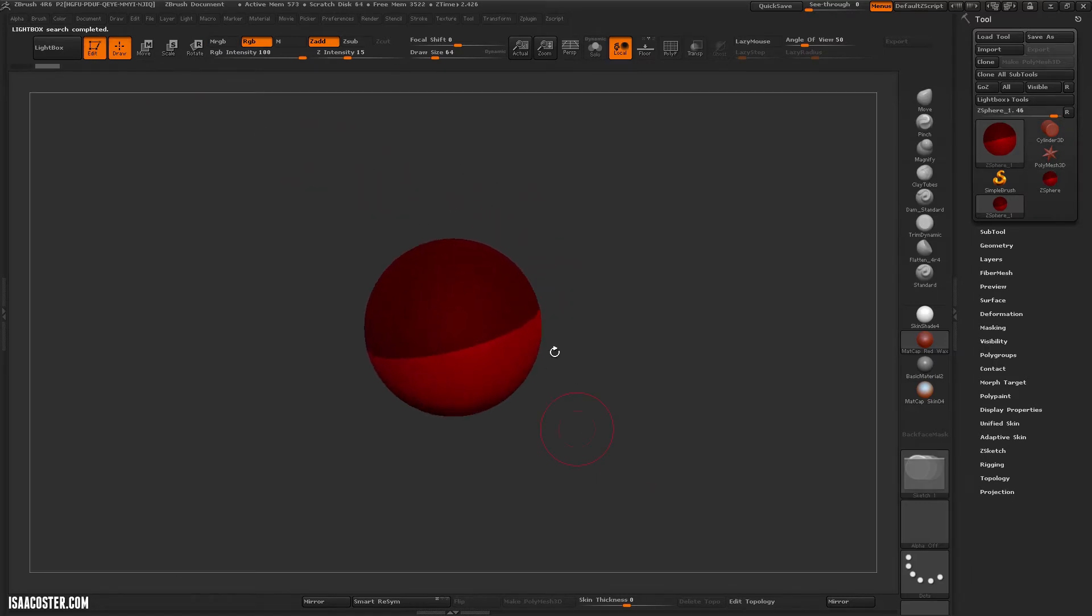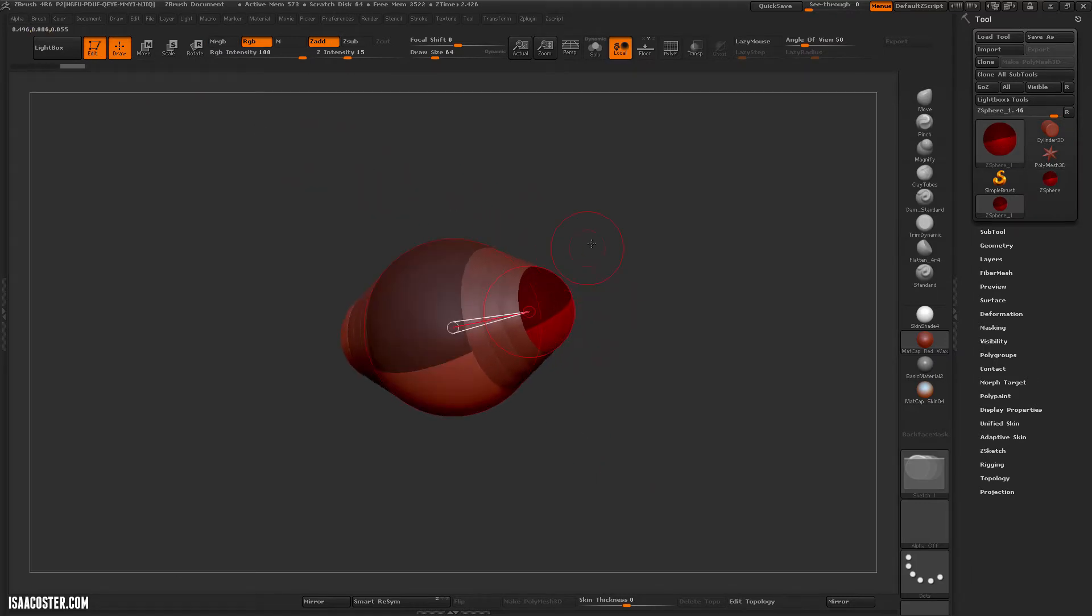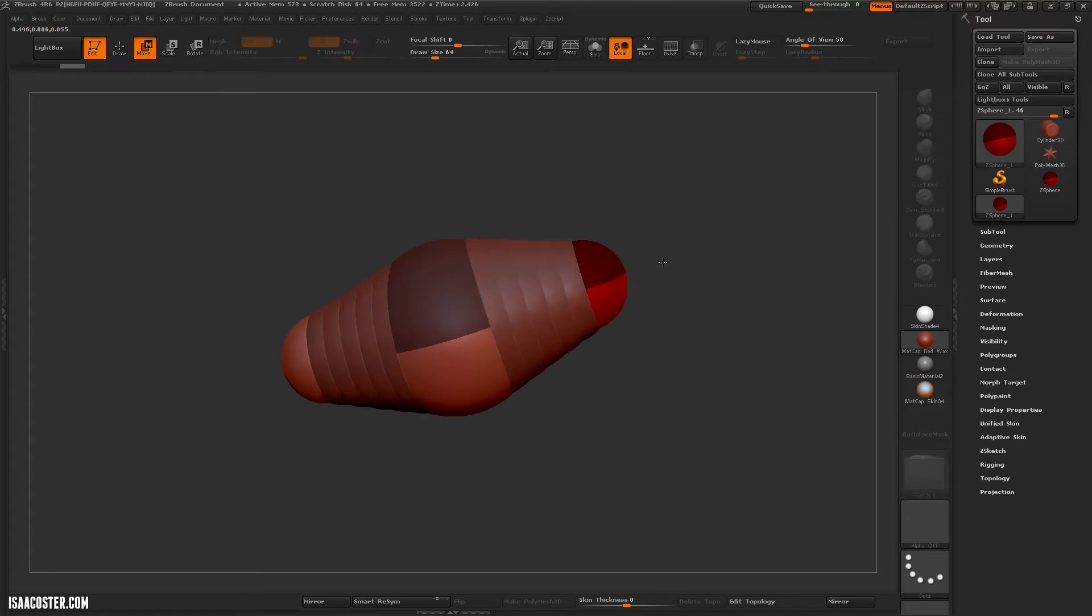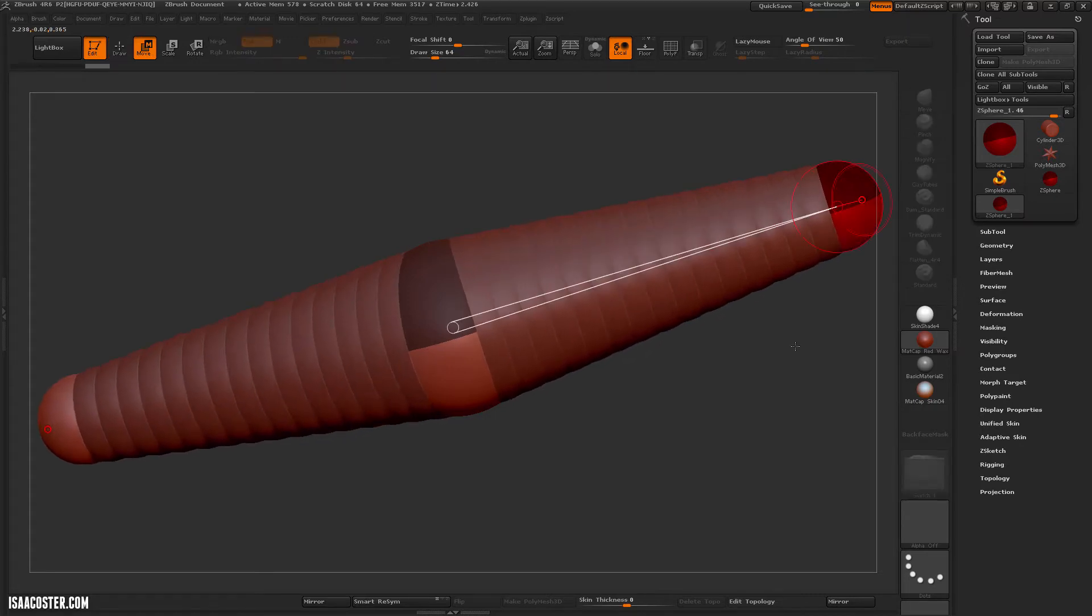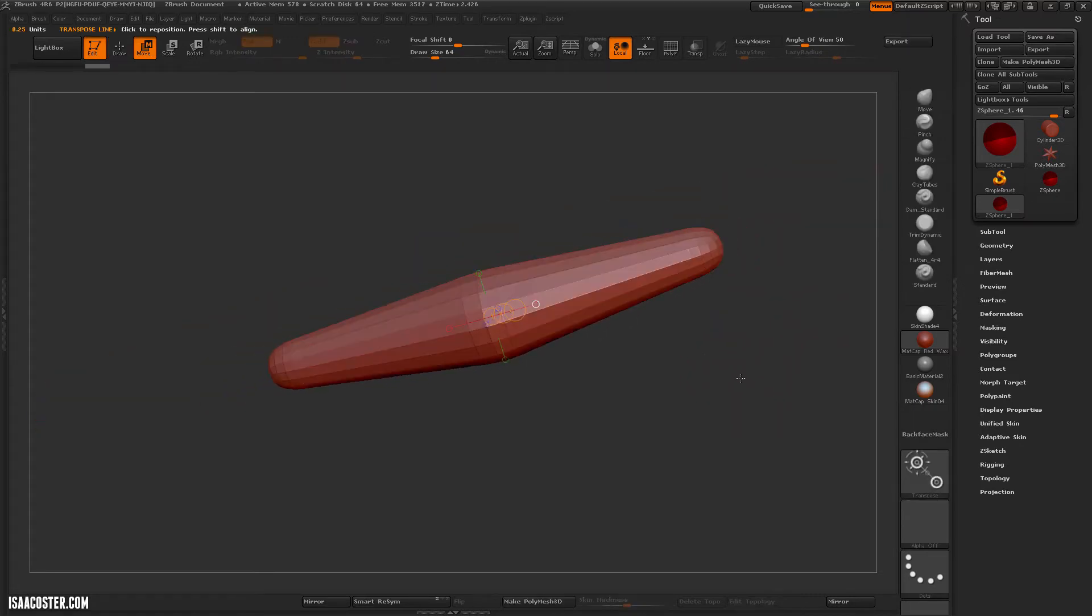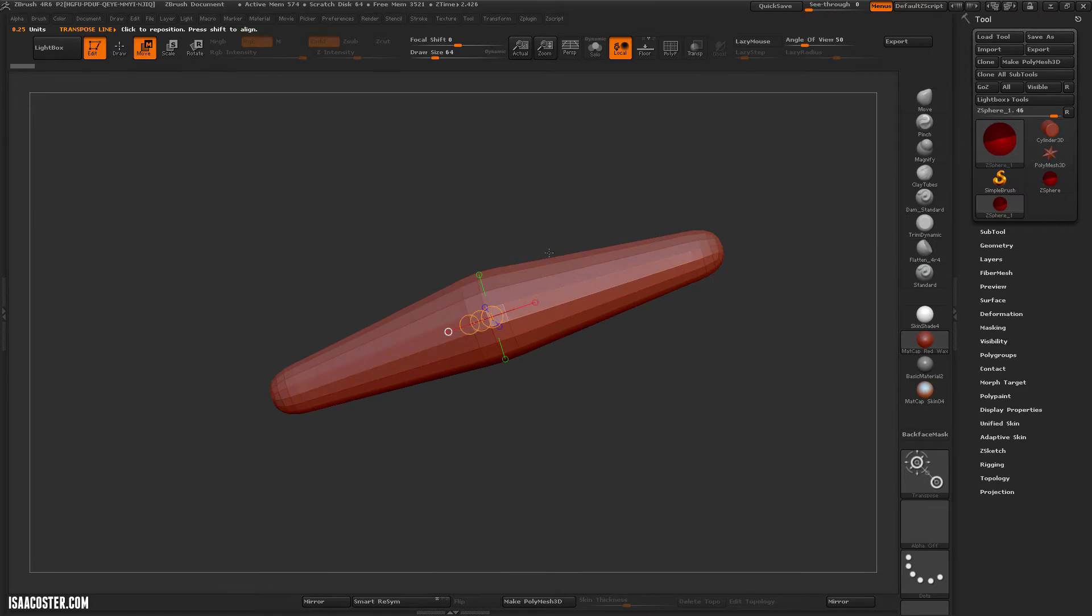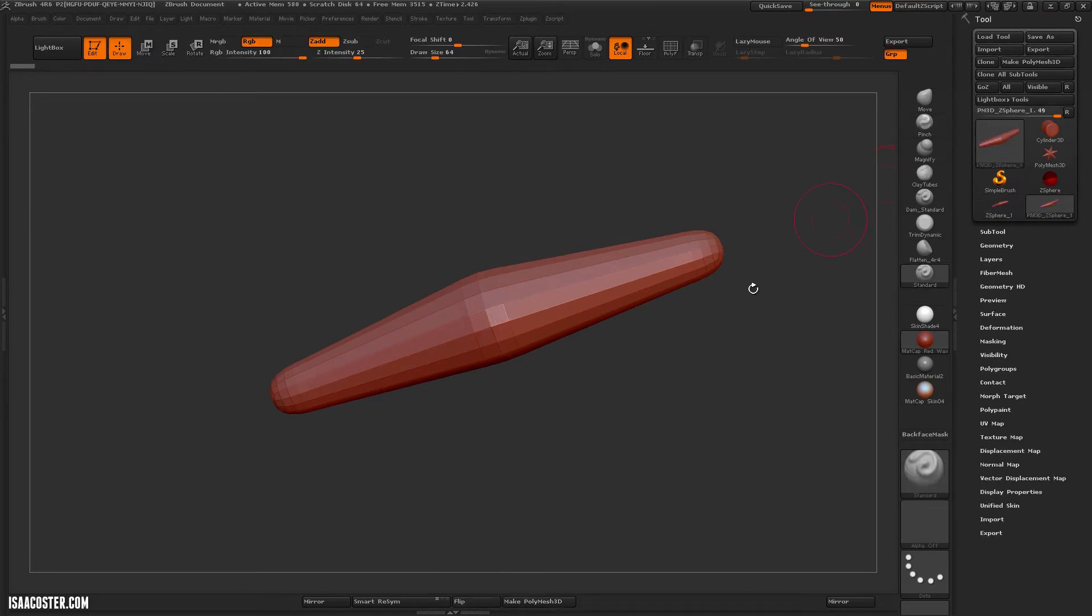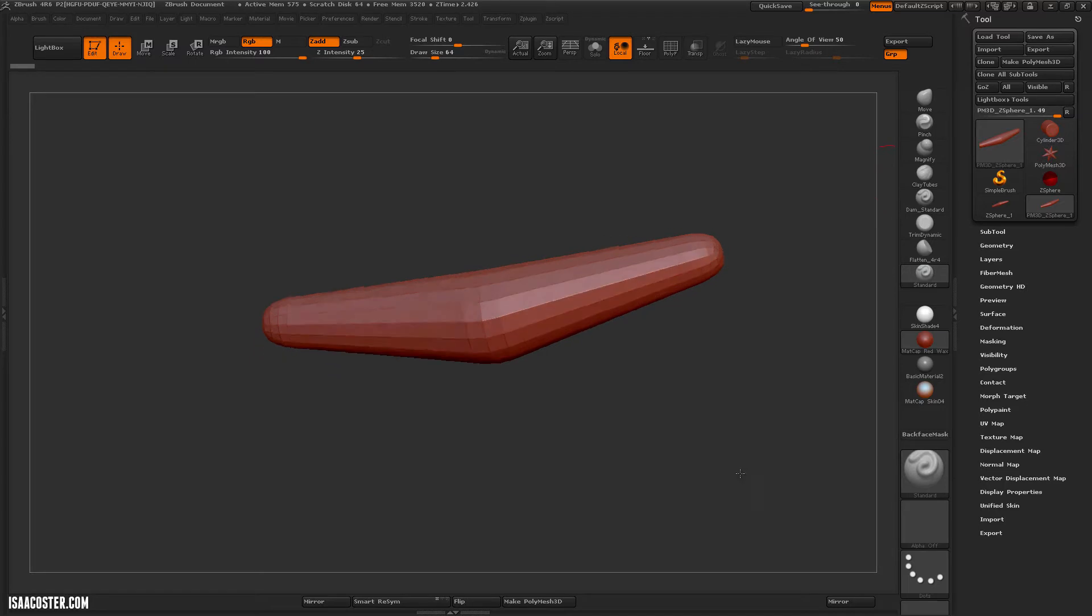And then I'm going to turn symmetry on by hitting the X key, and just create kind of a tube shape, hit A to create a piece of geometry, or a preview mesh, and then make Polymesh 3D to turn it into an editable poly.